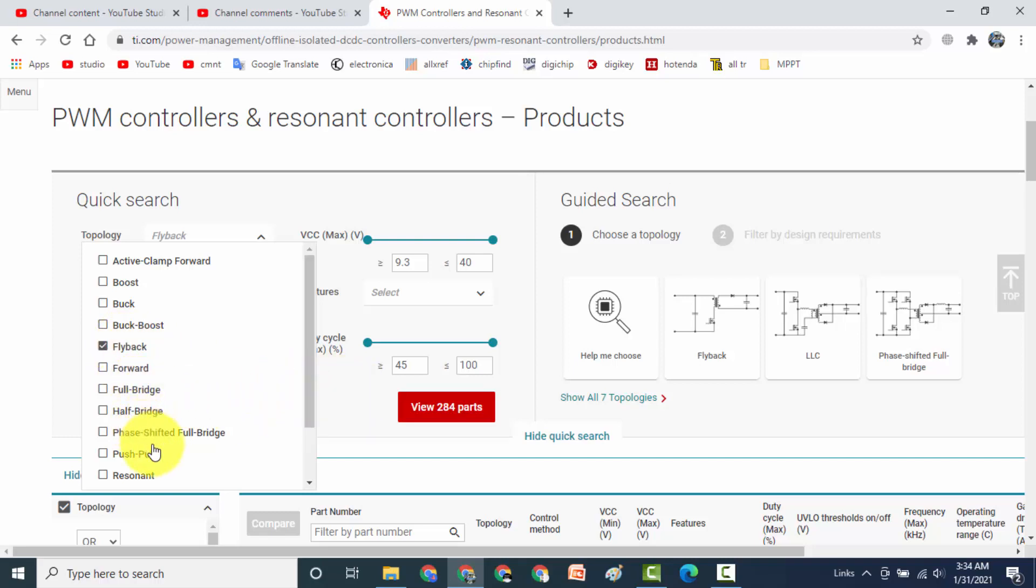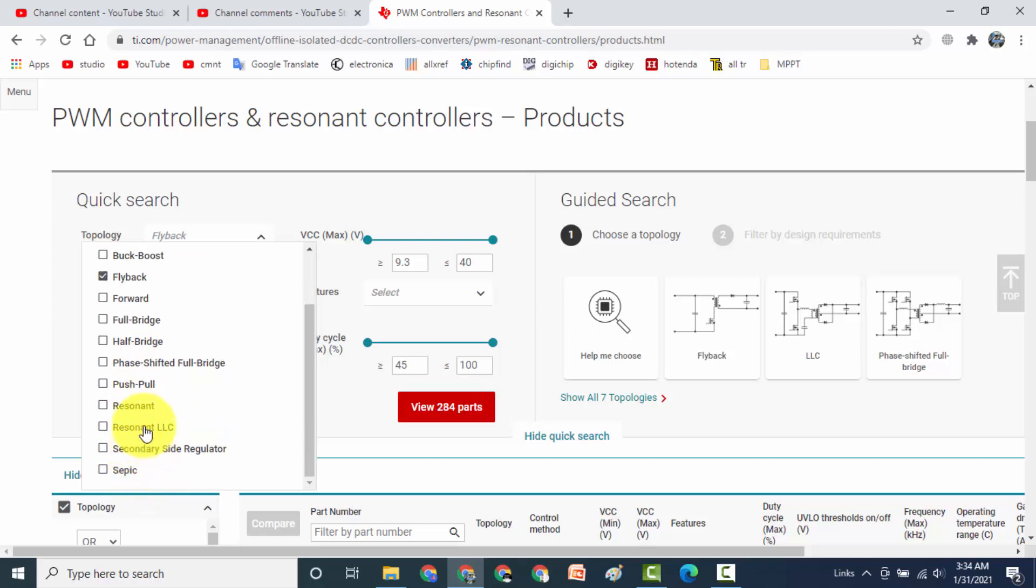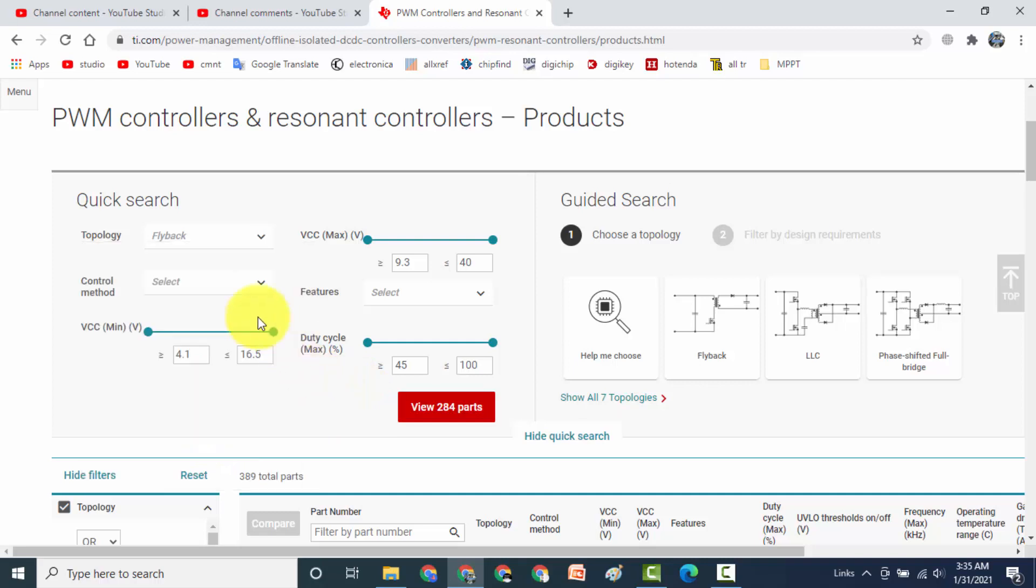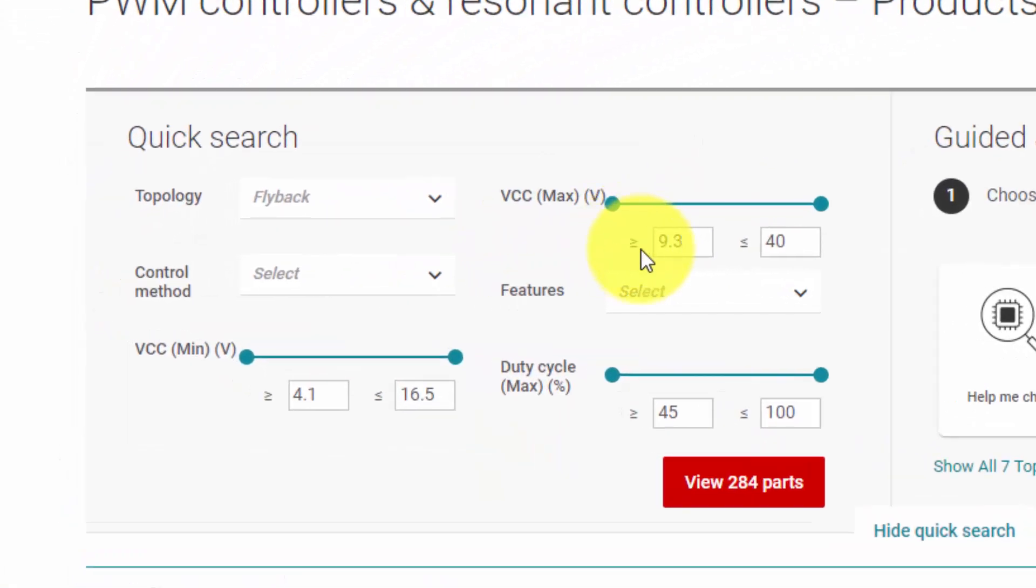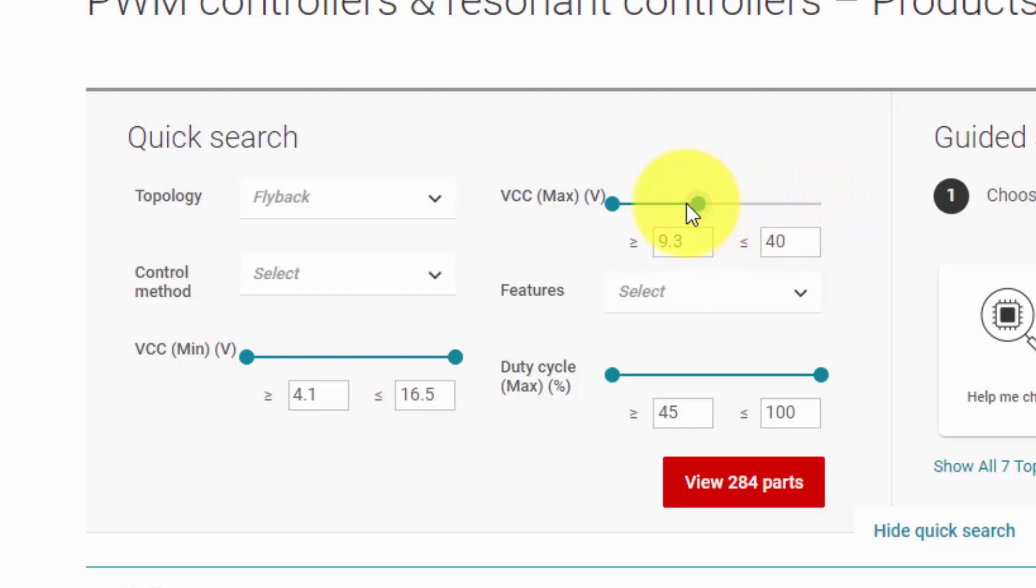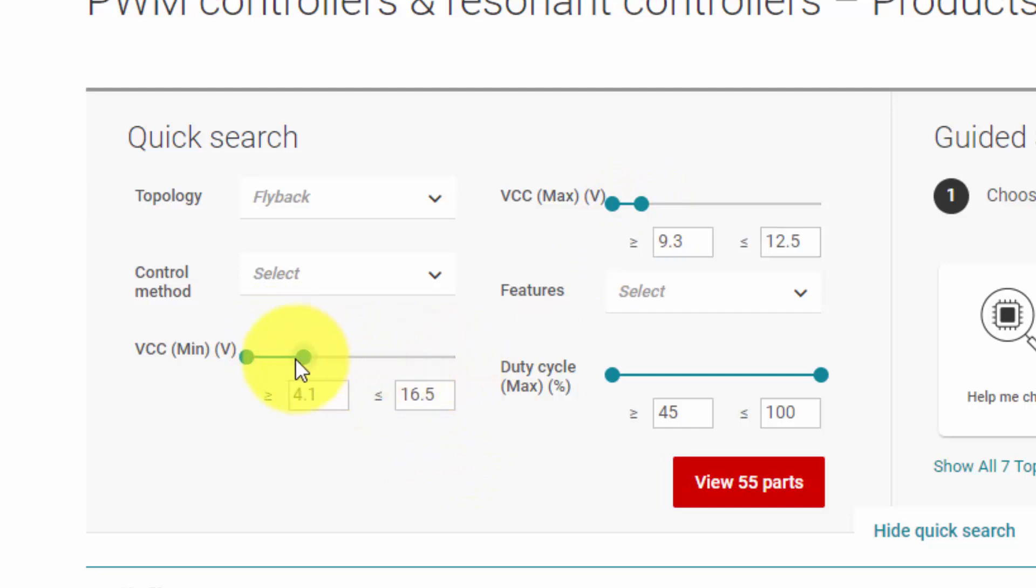Full bridge, half bridge, push pull, whatsoever, resonant for PFC or like that. Then you have to select VCC voltage, how much voltage from zero rewinding. For example our friend asked me maximum 9V, so we can give here up to 12V and minimum limit we can give 4.1V to 9V.